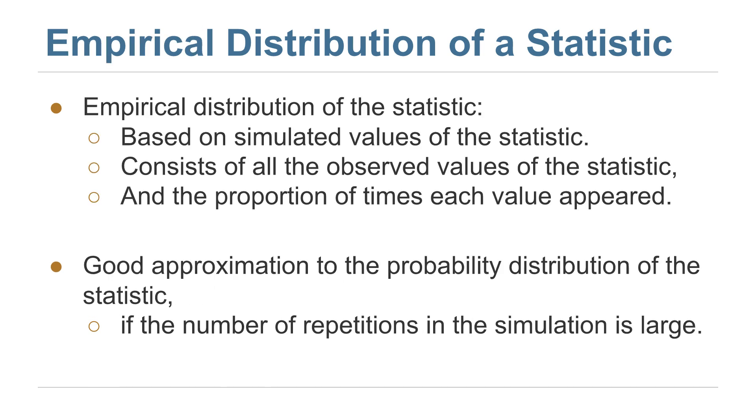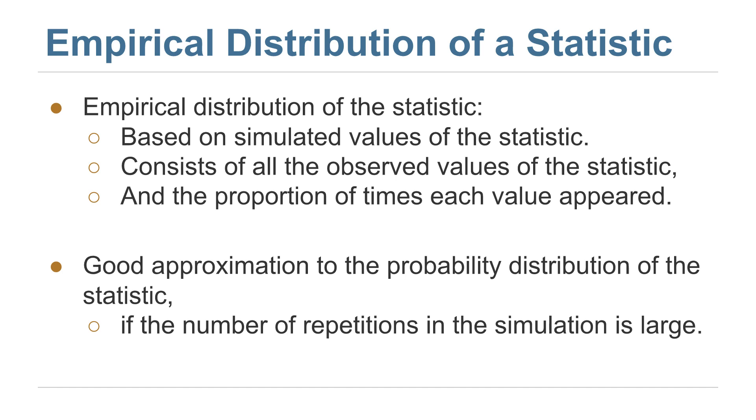So we've looked at an empirical distribution of a statistic. This is based on simulated values of the statistic, which we might try multiple times in order to get a sense of how much they vary. It consists of all the observed values of the statistic and the proportion of times each value appeared. According to the Law of Averages, we would expect that as long as we perform this simulation many times, the empirical distribution of a statistic will resemble the probability distribution of that same statistic. And that means we don't really need to compute the probability distribution, we can just perform the simulation like we did and see that most of the values were right around the parameter.